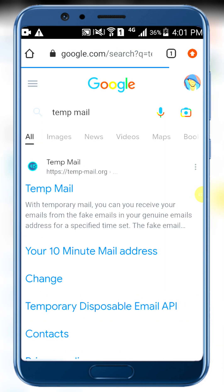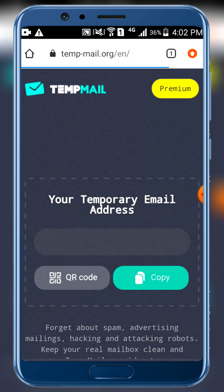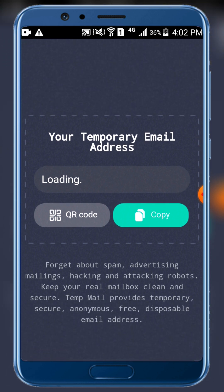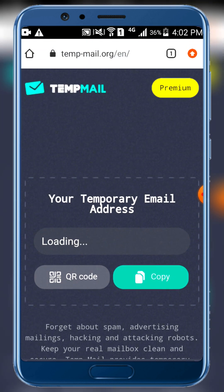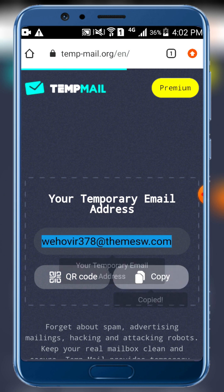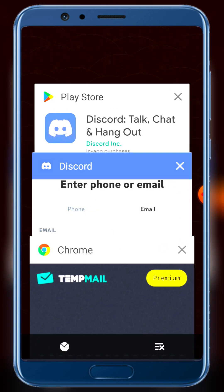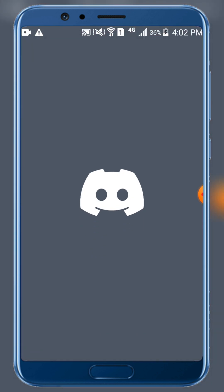Open Google Chrome or another web browser and go to a temporary email service. We'll use temp-mail.org to get a temporary email. Copy the temporary email address — we'll use it for the Discord registration.